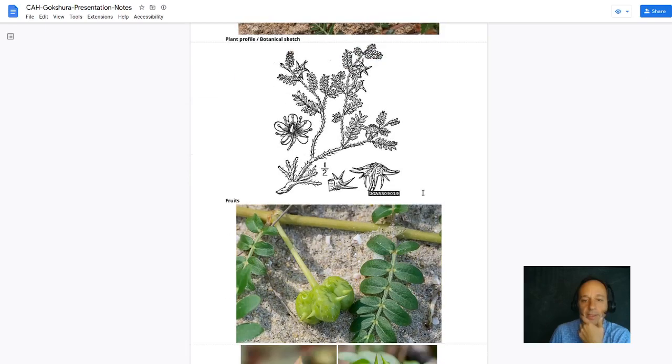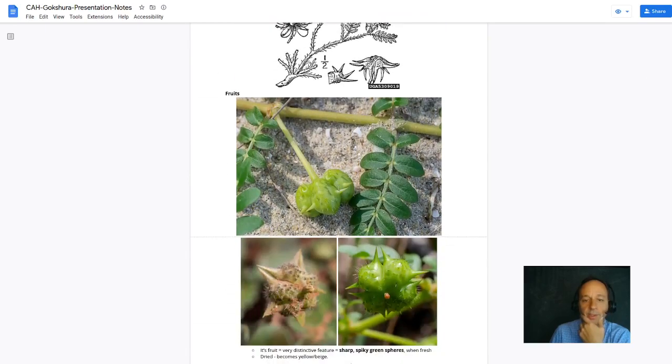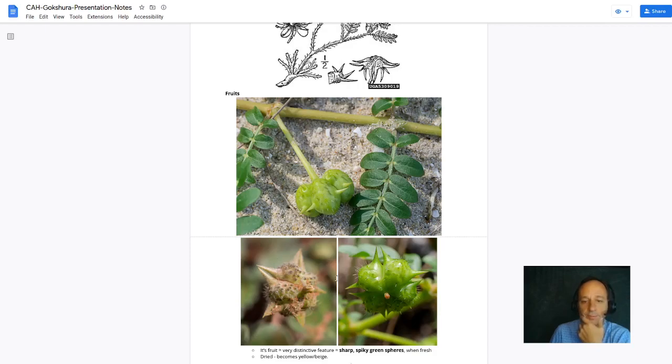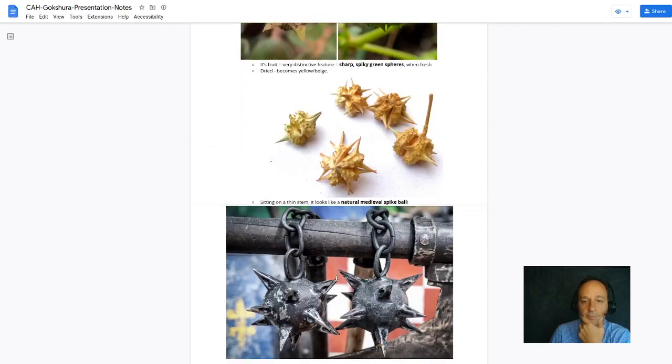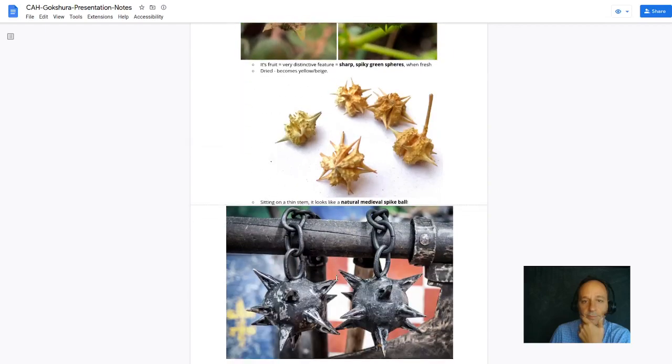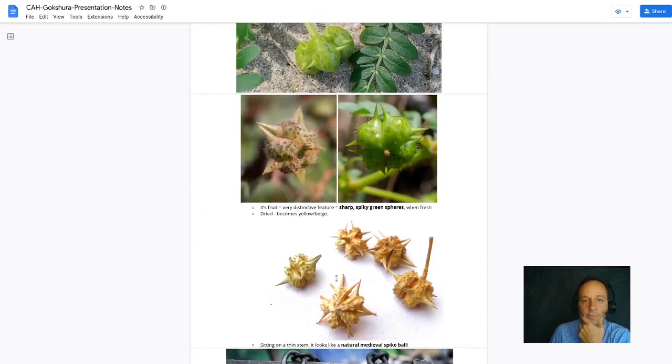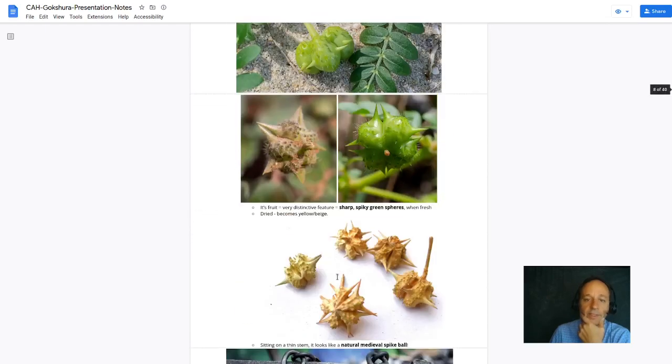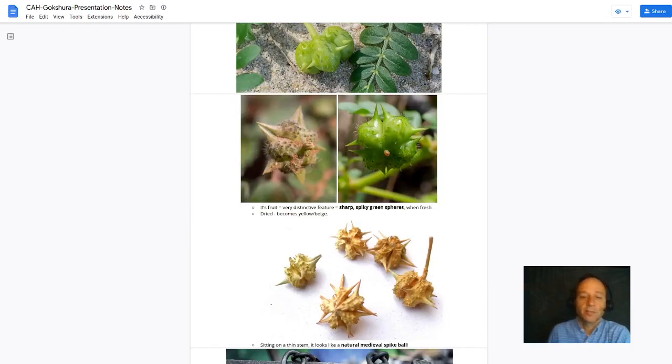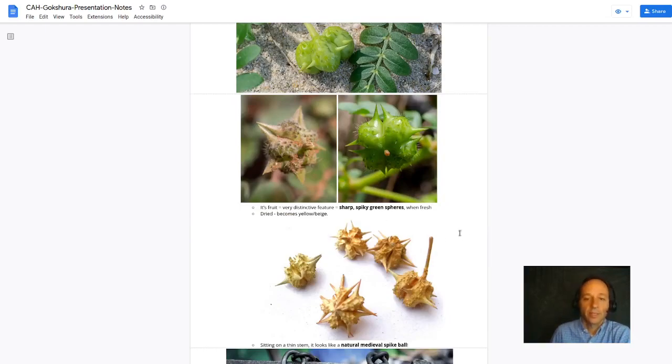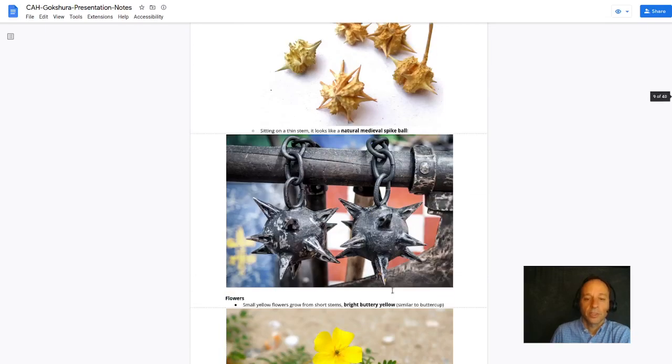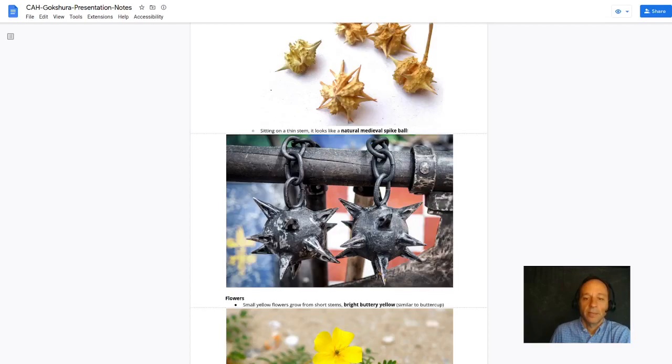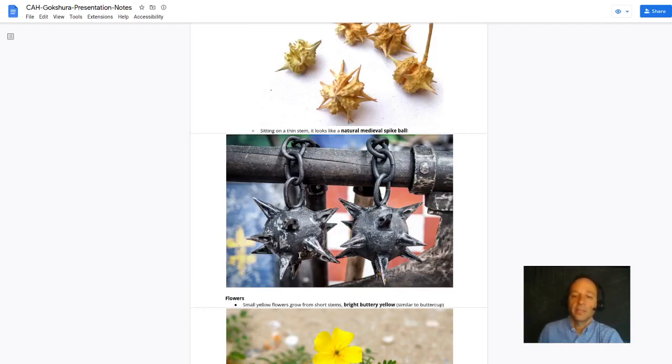Here's a botanical sketch. There's a close-up of those spikes. The fruit is a very distinct feature of this plant. Sharp spiky green spheres when fresh and becomes more yellow beige once it's dried. To me it always looks like a medieval spike ball, you know, that medieval weapon—a spiky ball on the end of a chain.